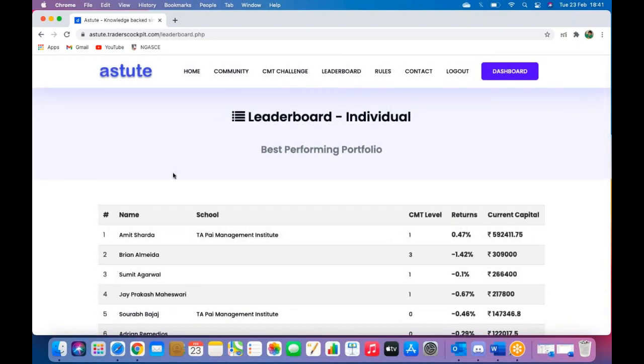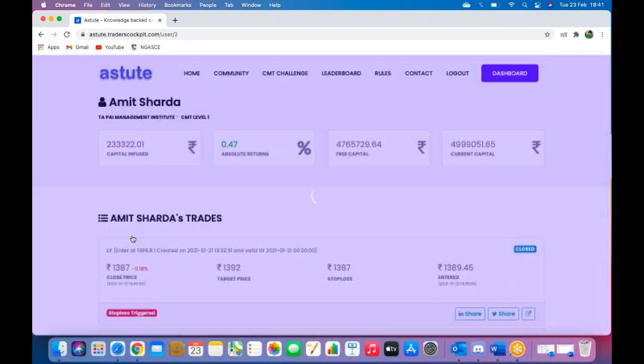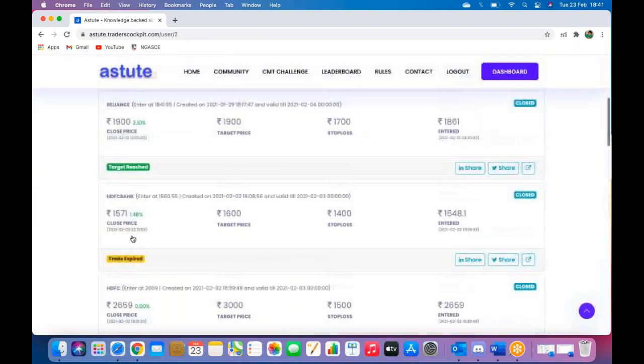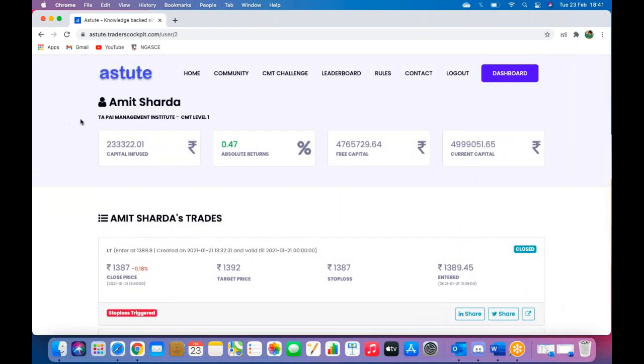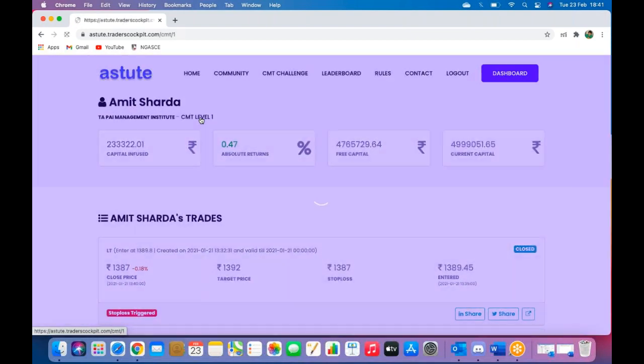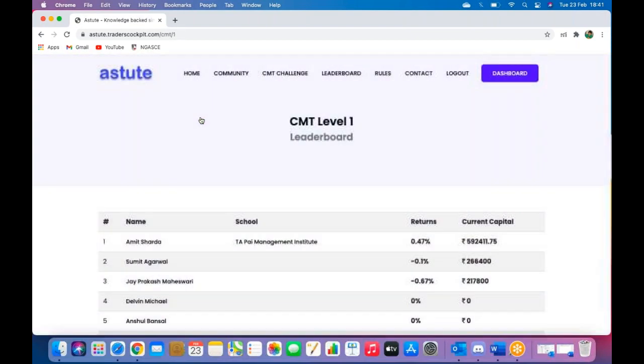You can also see how your institute has ranked. So if you click on your name, you will see your stats, and you can also go to the institute name or the CMT level to have a look at that leaderboard as well.